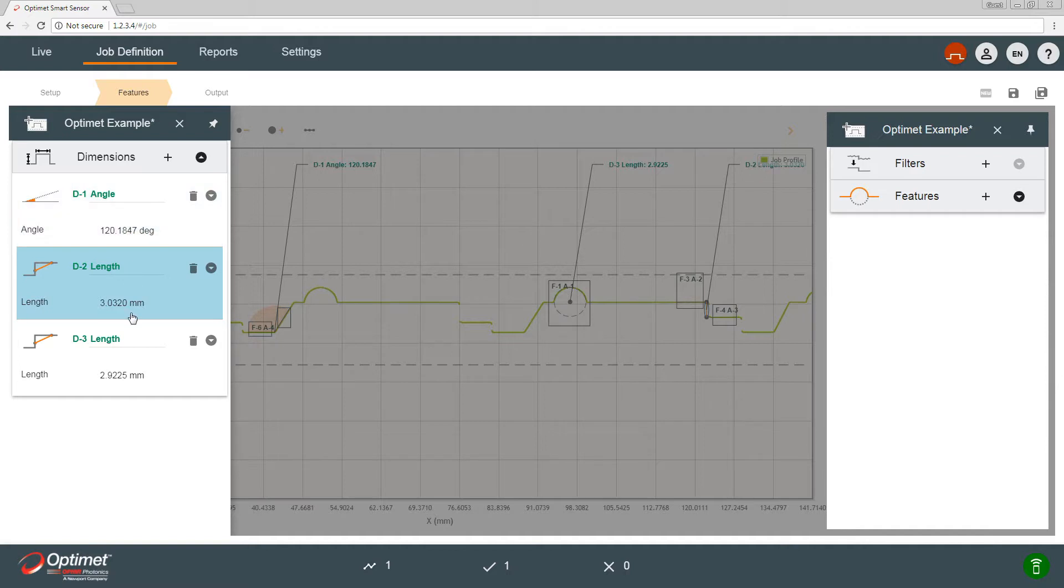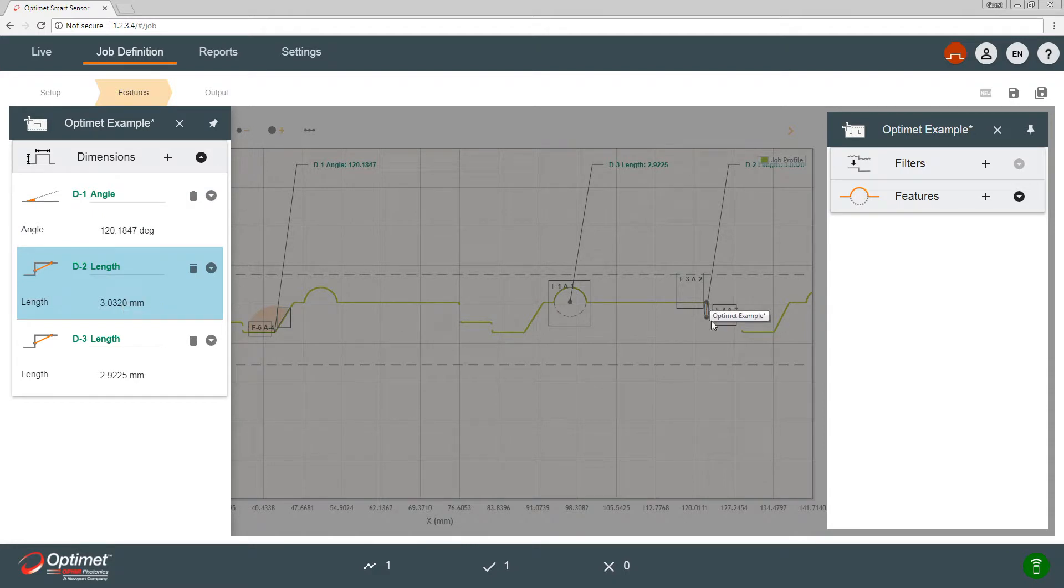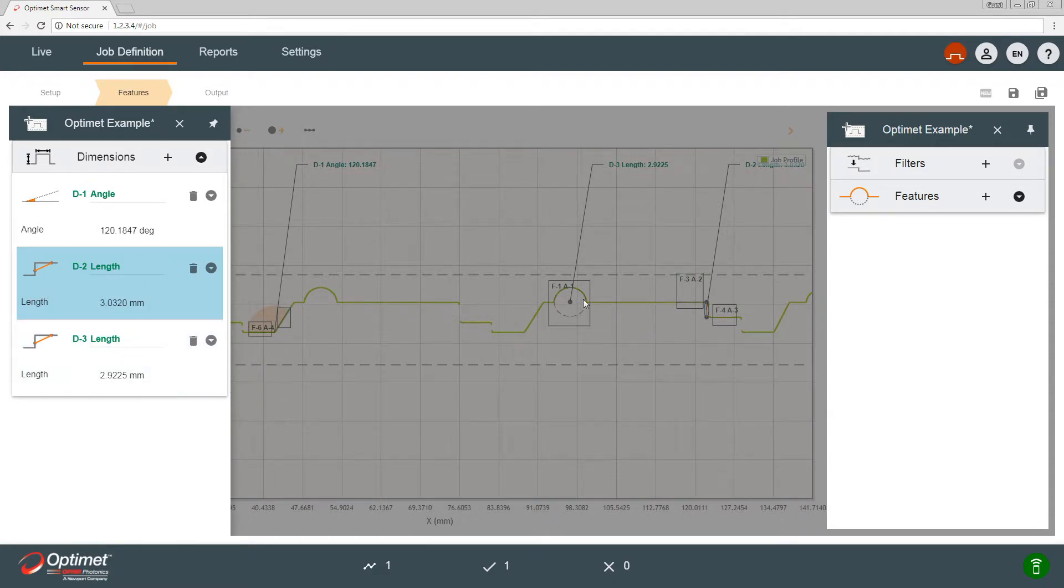So let's expand dimensions on the left. We see there are three dimensions. We have the angle dimension which is about 120 degrees, the step height dimension d2 which is about three millimeters, and the radius dimension which is almost three millimeters as well.